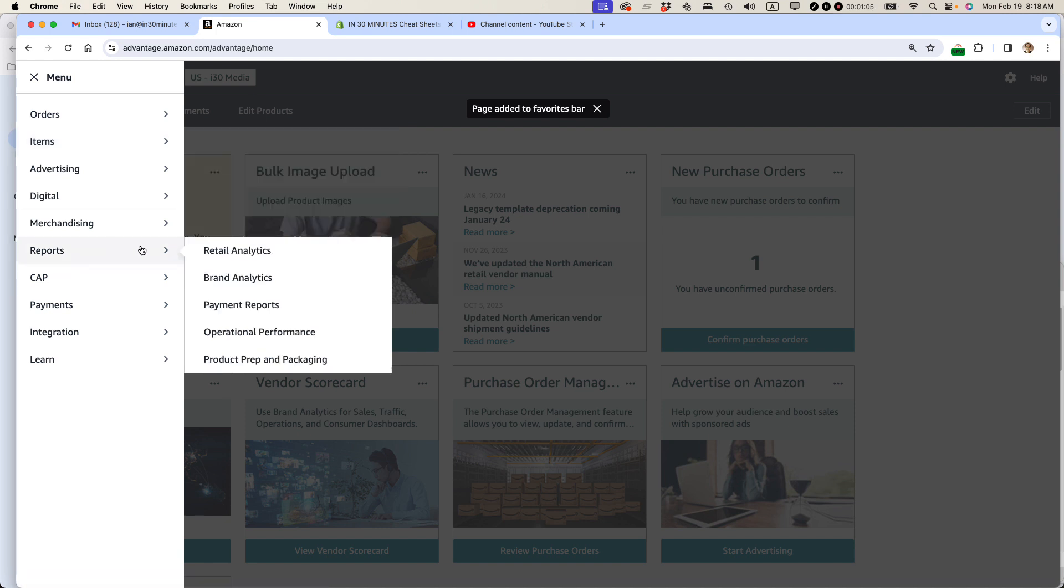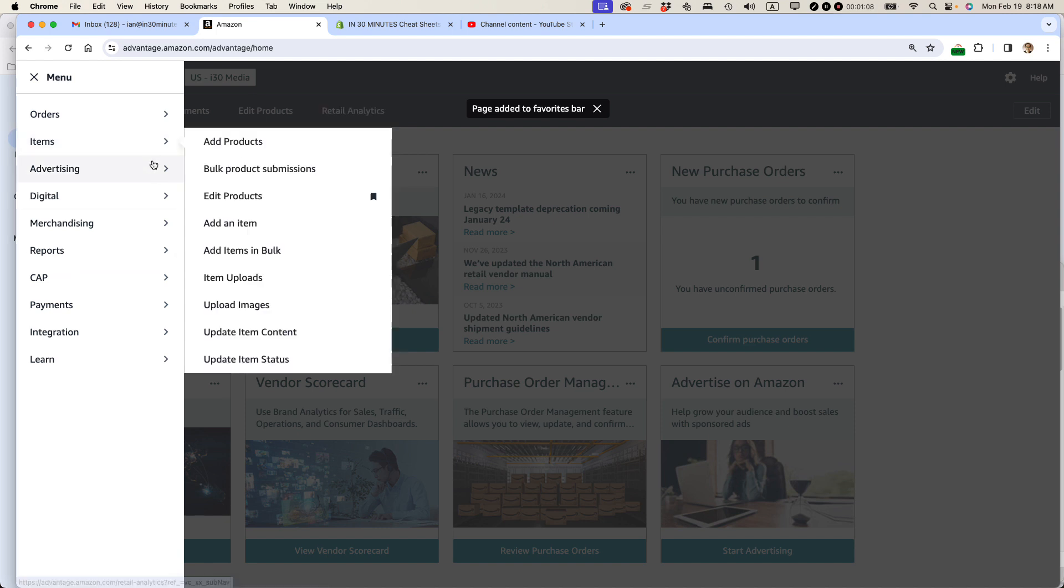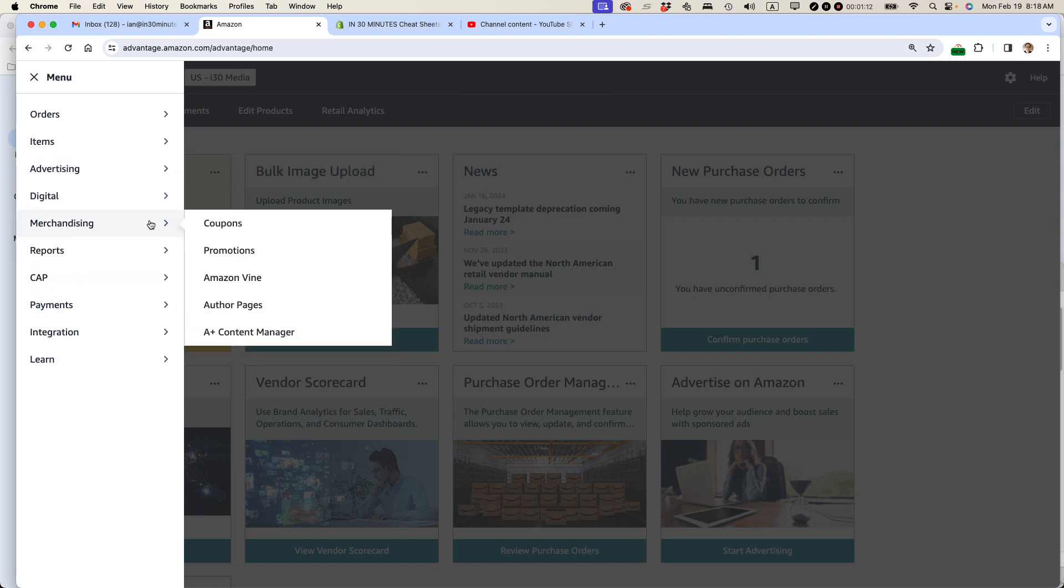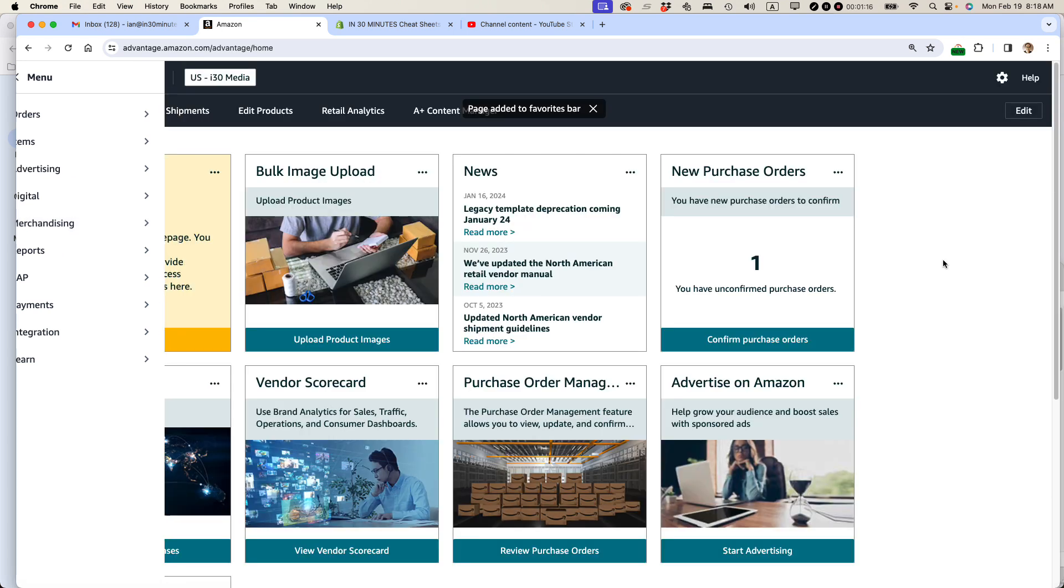Reports. I always look at retail analytics and then merchandising, A plus content manager. And you can go through and basically add the stuff that you want.